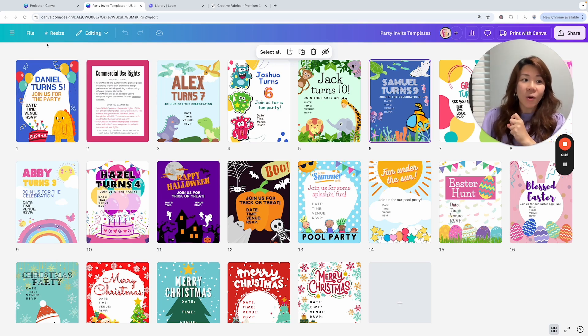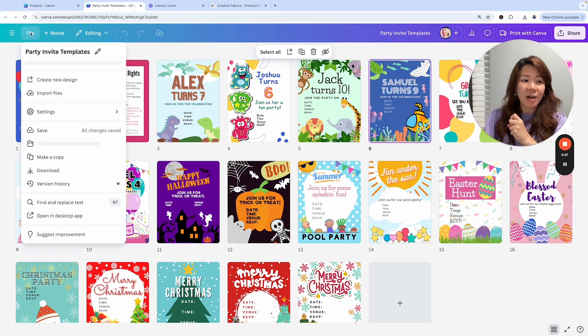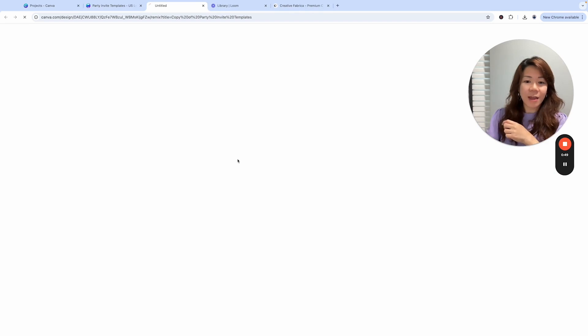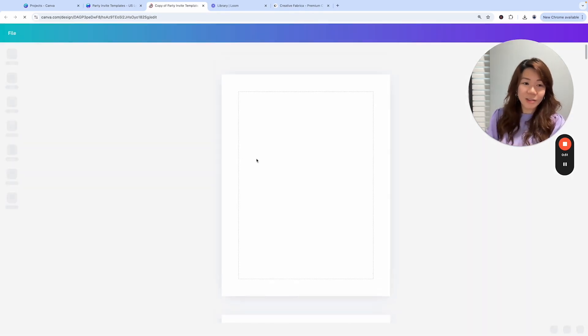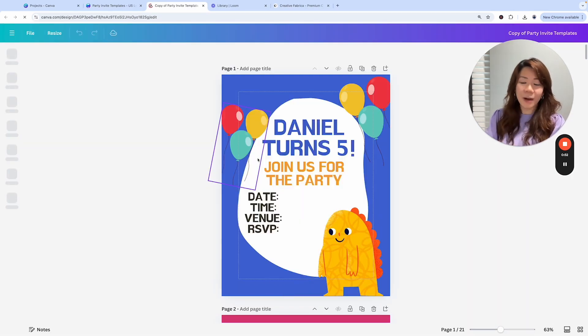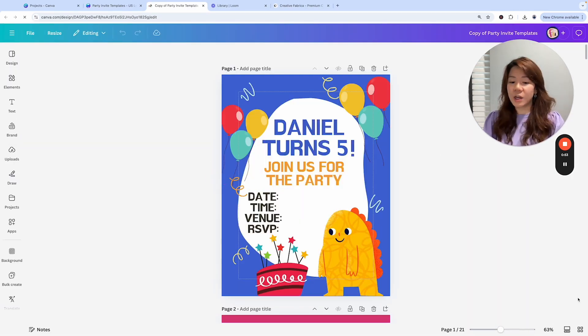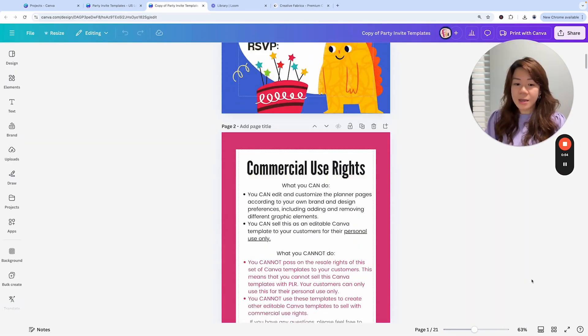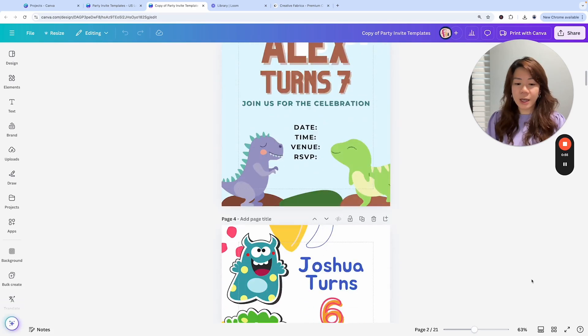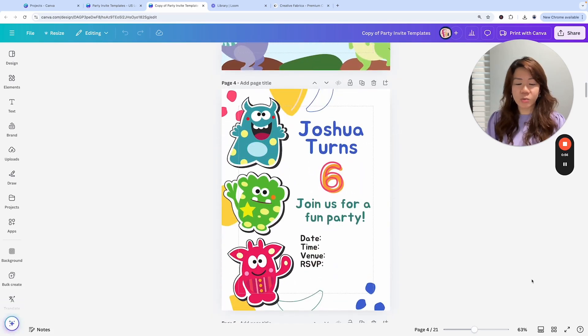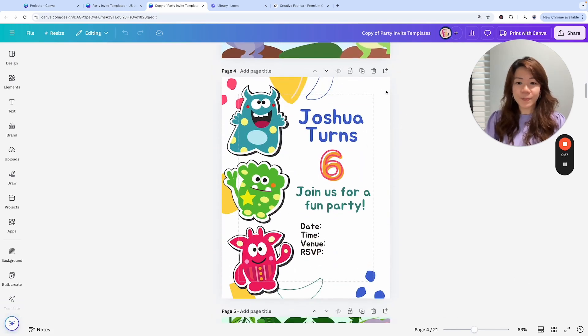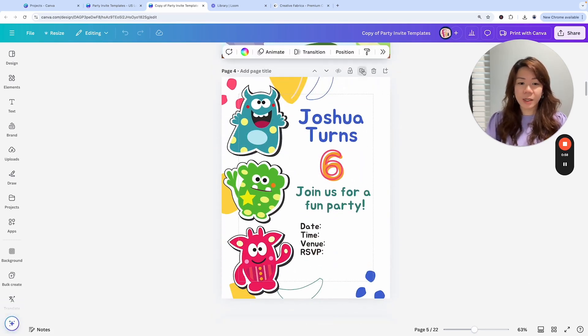Now what can we do with these party invitation templates? As always, I like to go to File and make a copy so that I have an original untouched version of the template in my Canva dashboard. Let's look at this one. Let me just make a duplicate of it.